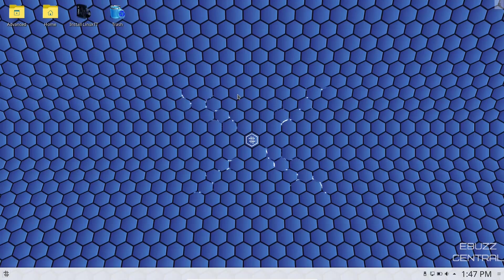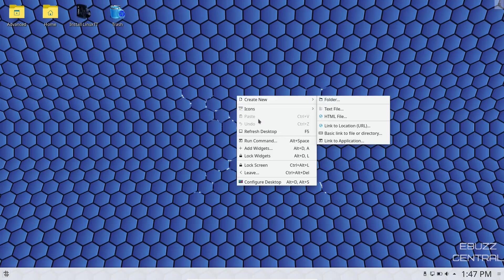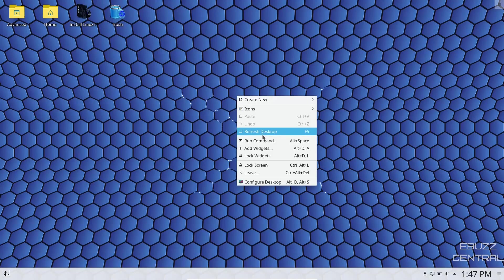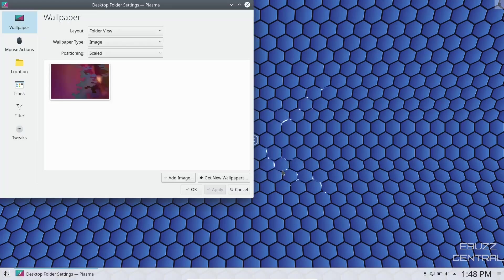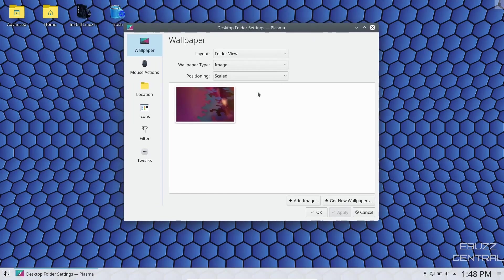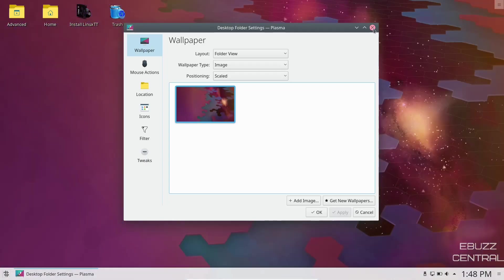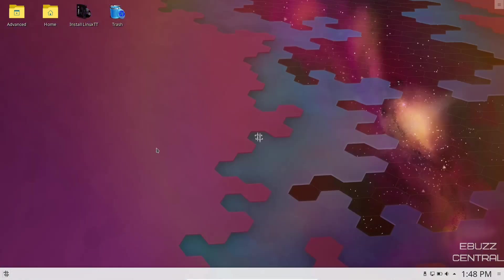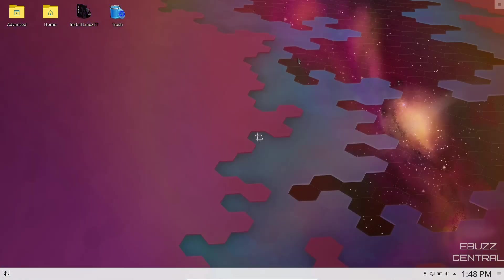First thing I'm going to do is right click and it says create new, refresh desktop, add widgets, configure desktop. Let's see if they do have some different wallpapers. What I'm seeing right off the bat is they have one other wallpaper. I'm going to go ahead and click on it and apply it. And I believe our other wallpaper has disappeared.